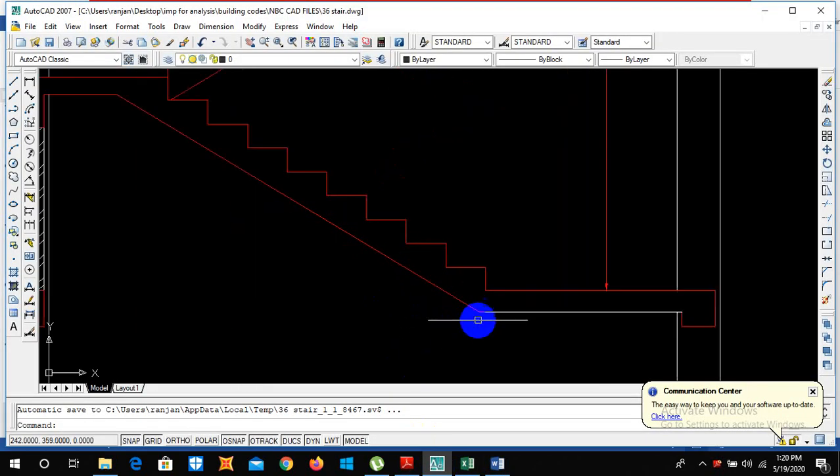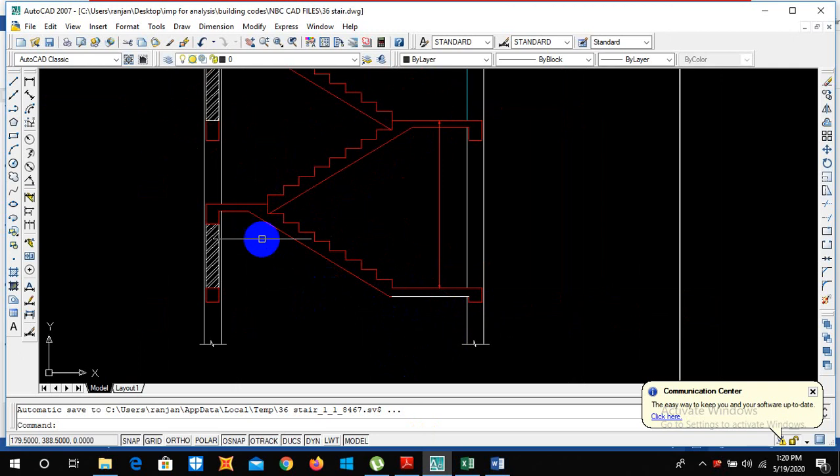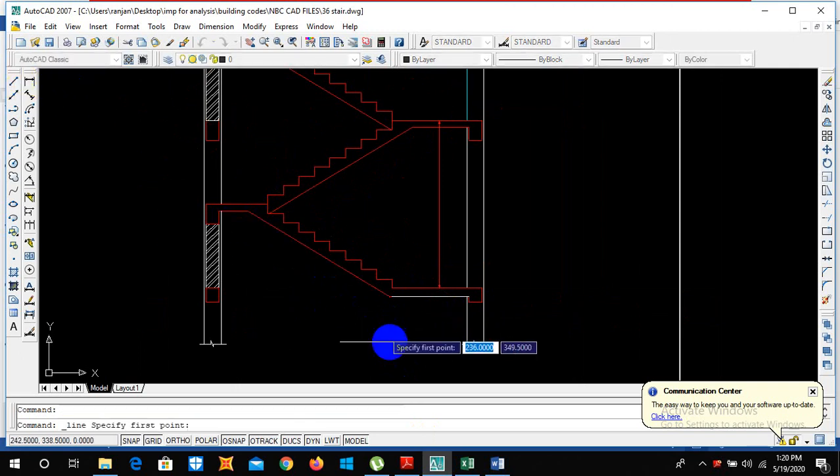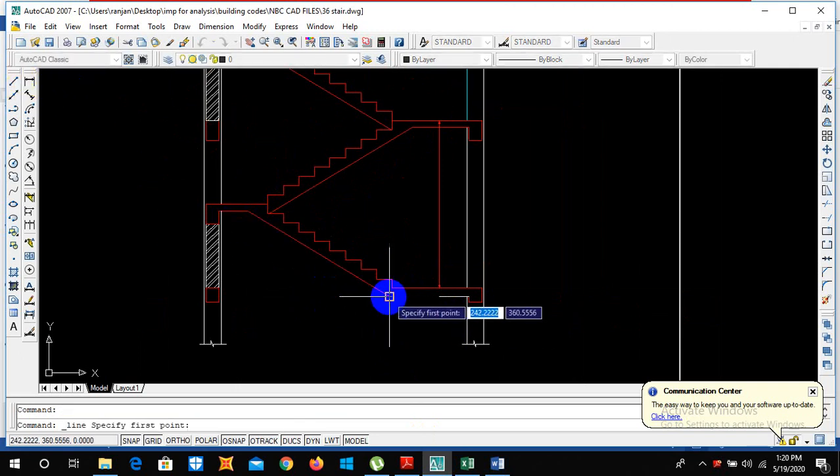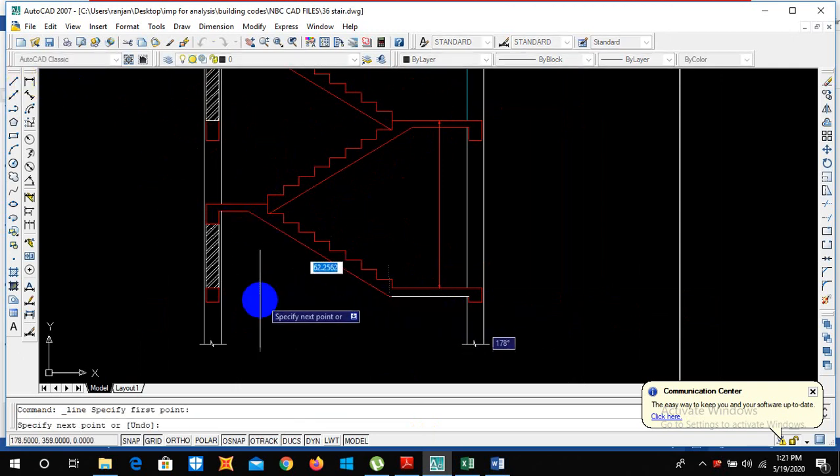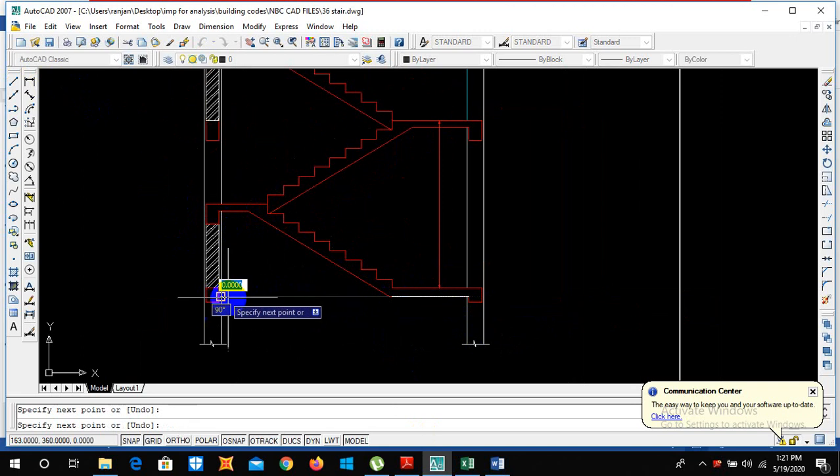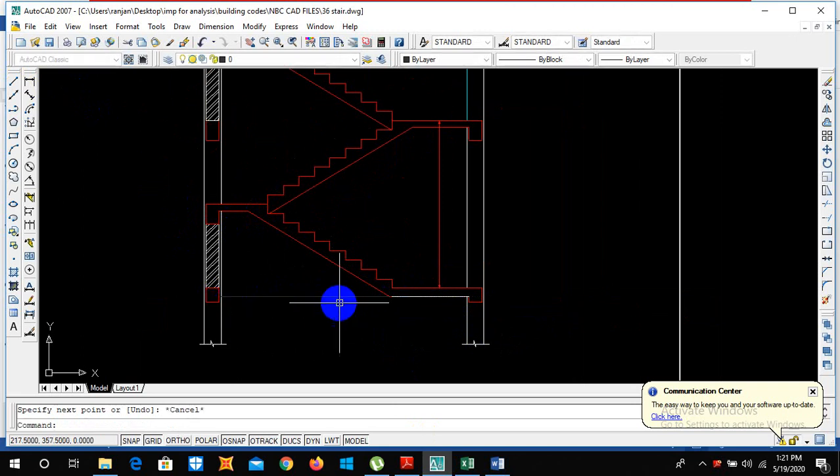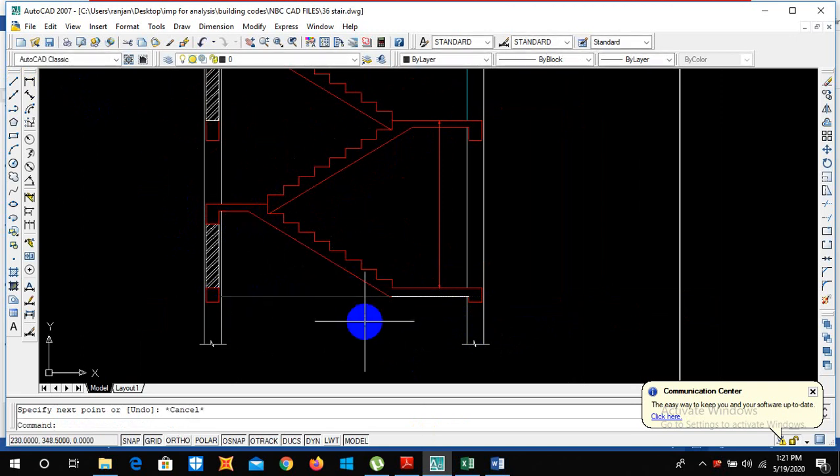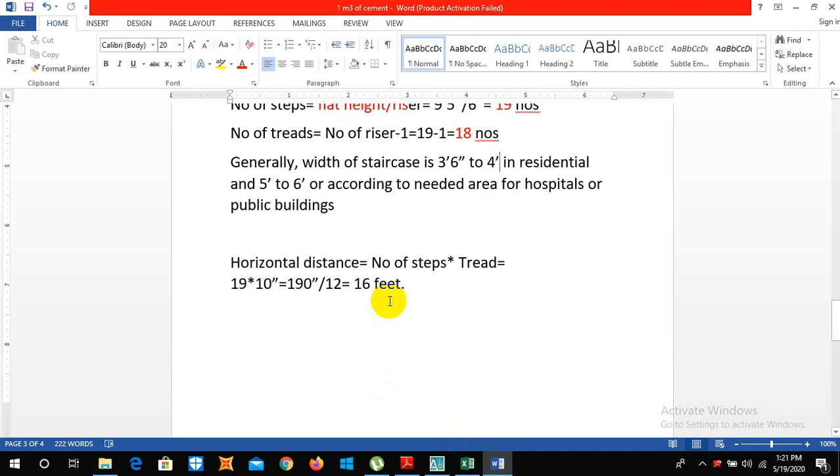Let us calculate the horizontal distance. The horizontal distance is the distance from this level to this level. This is the horizontal distance and the angle between these is given by alpha. How to calculate the horizontal distance? It is given by the number of steps into tread. So we have the number of steps is 19 and one tread is of 10 inch.